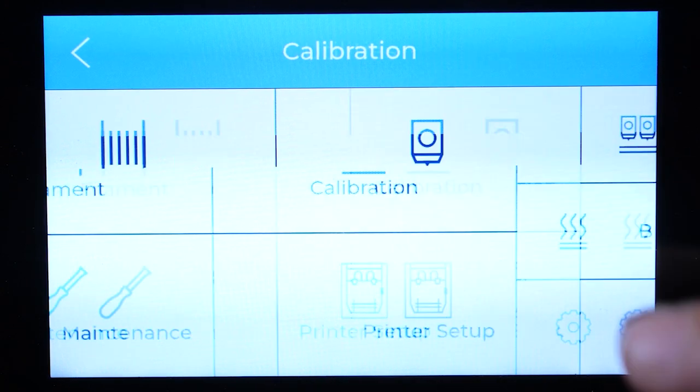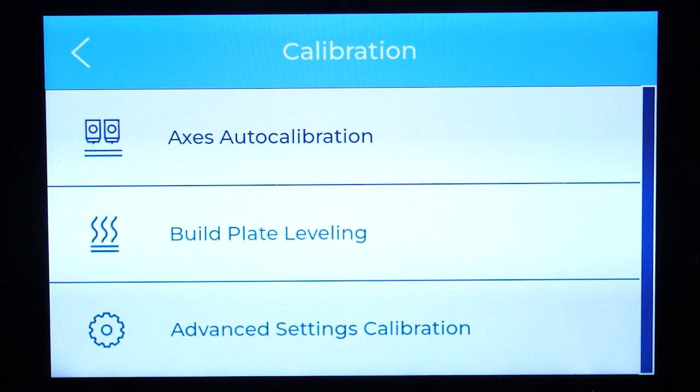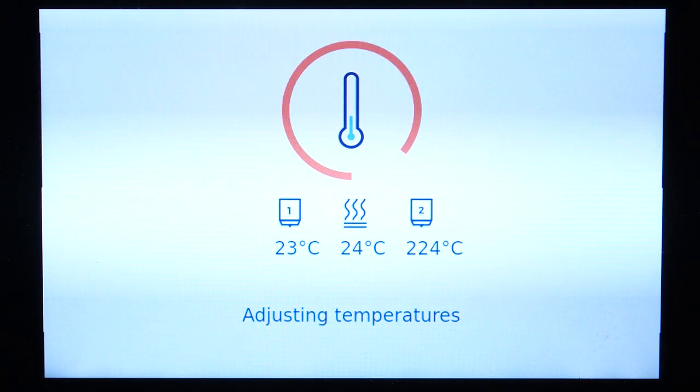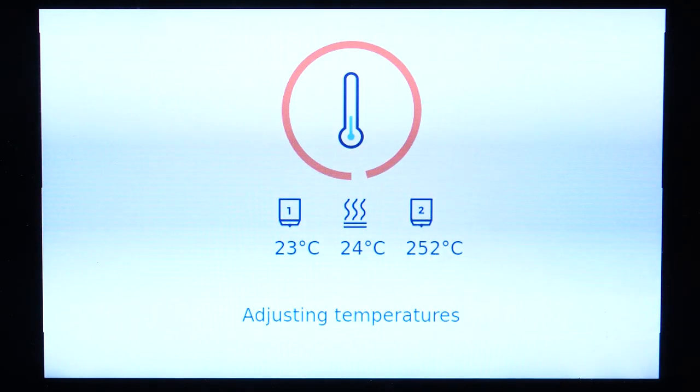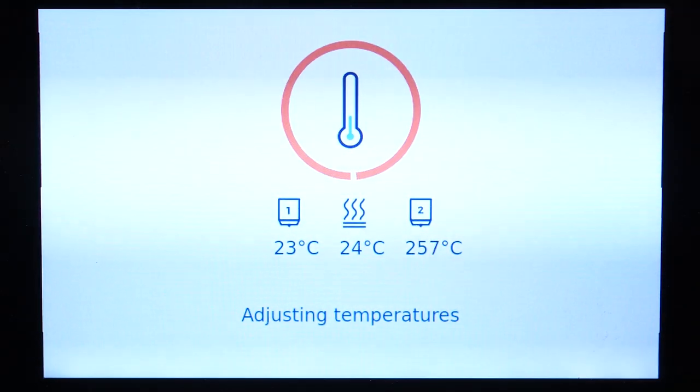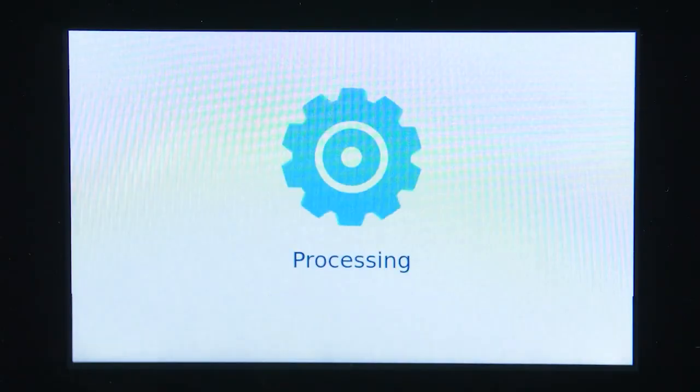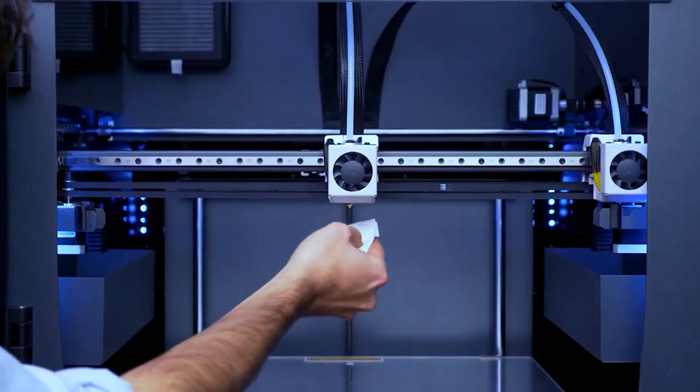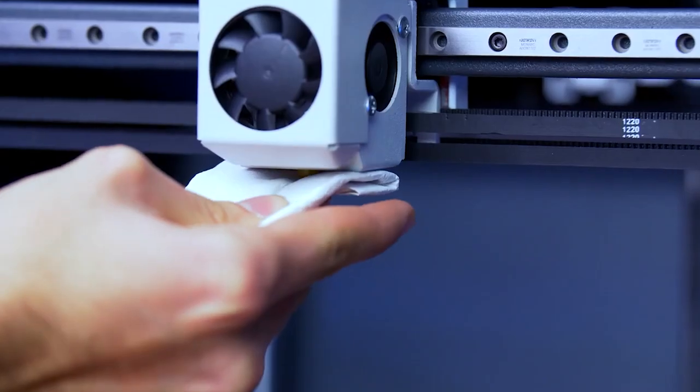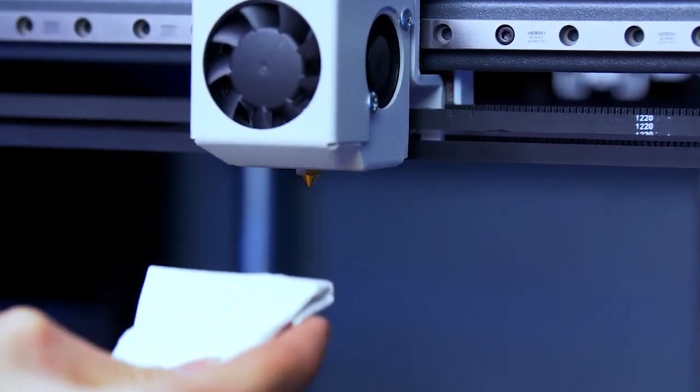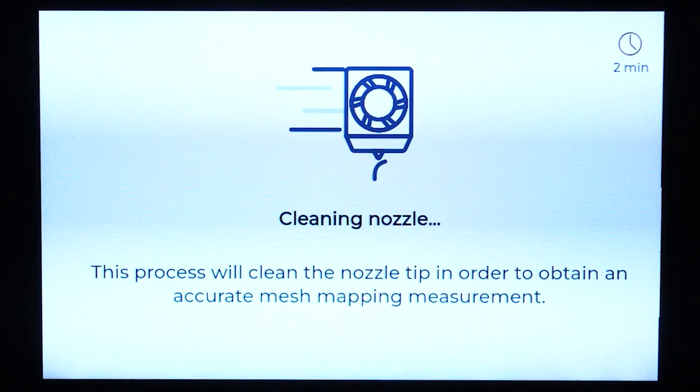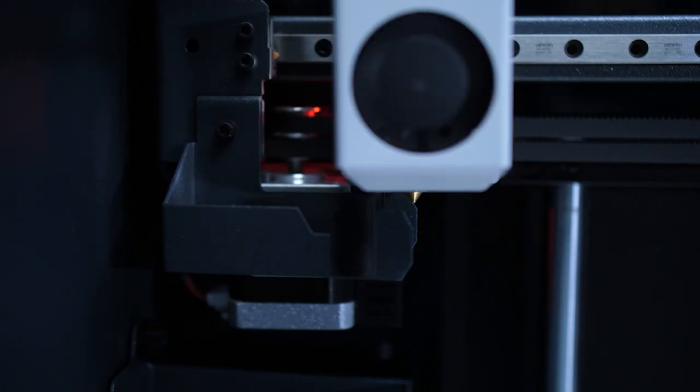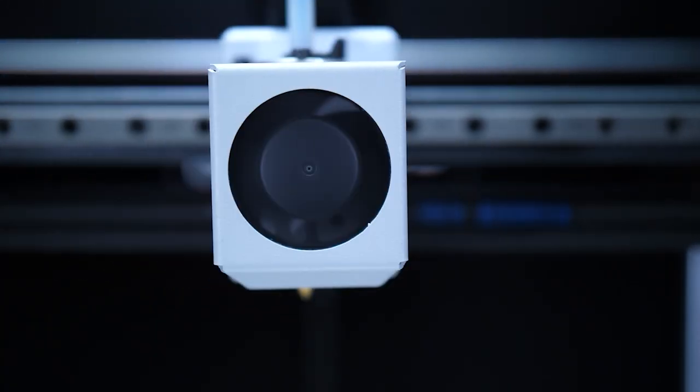to Utilities, Calibration, and press Axis Auto Calibration. First, wait until the hotends reach the indicated temperature. Use a piece of paper to clean the hotend before each step. The printer will automatically clean the hotends to ensure there are no rests of filaments that can interfere with the measurements.